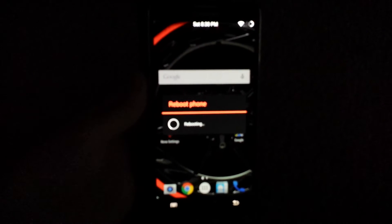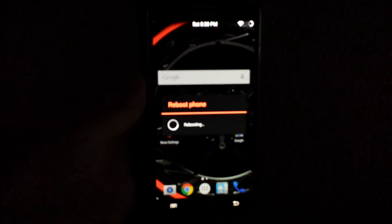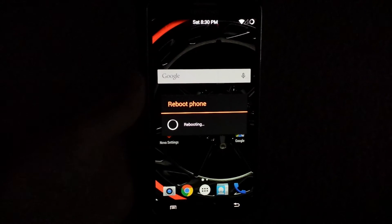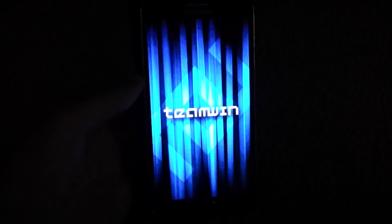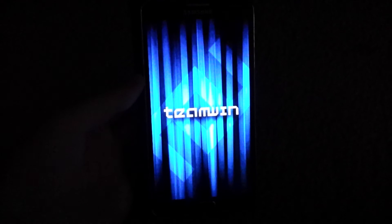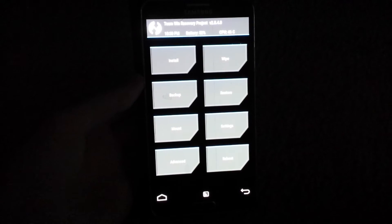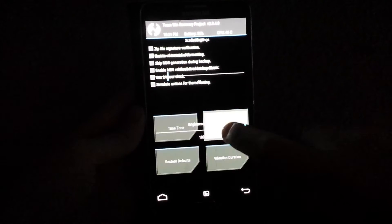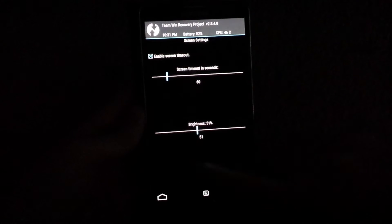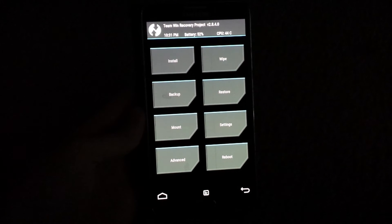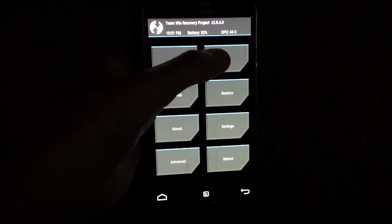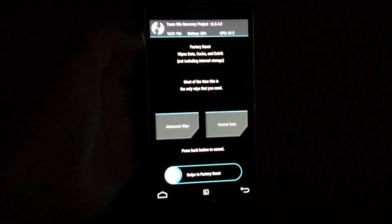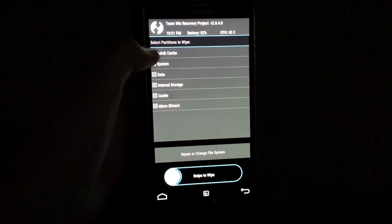Here we go. Once you're on this screen, you're going to go to wipe. Advanced wipe, you're going to wipe.